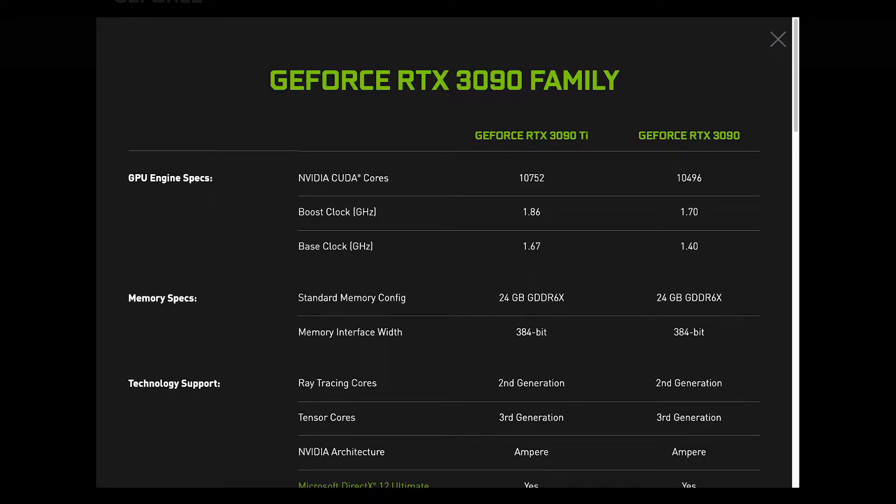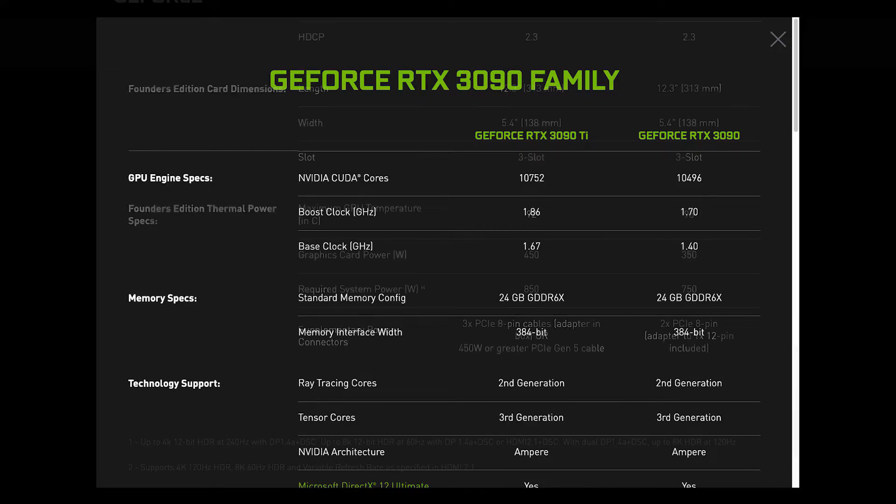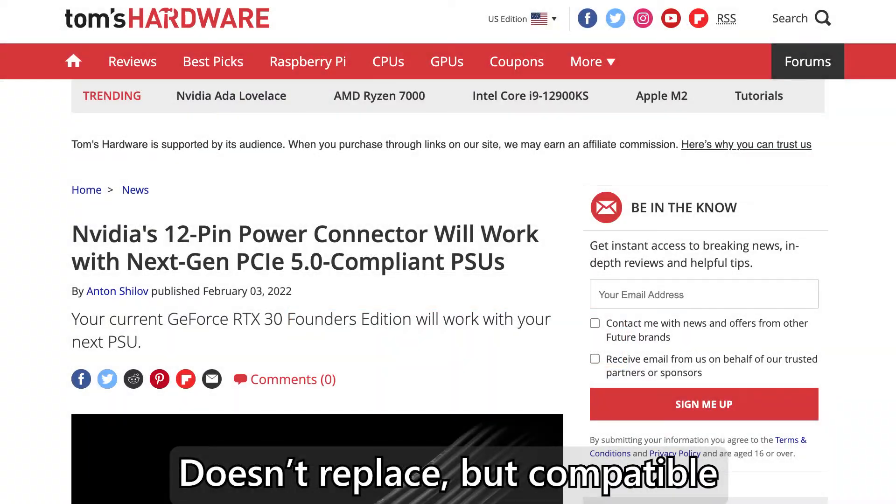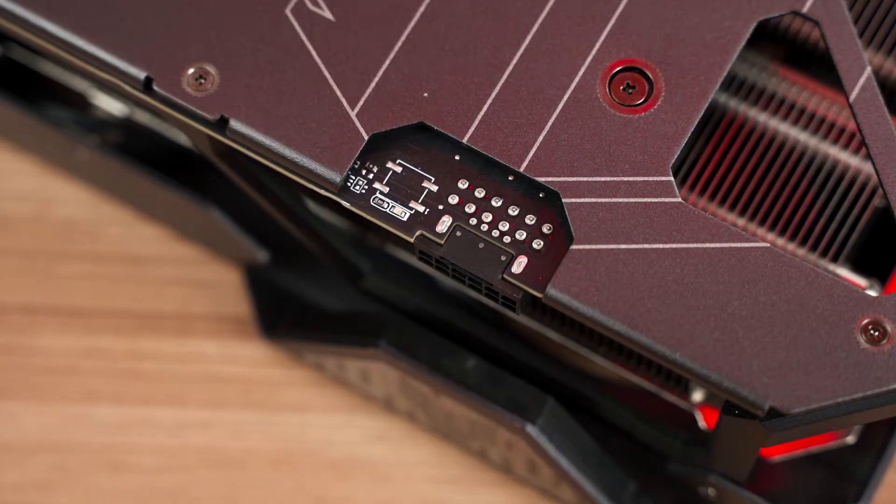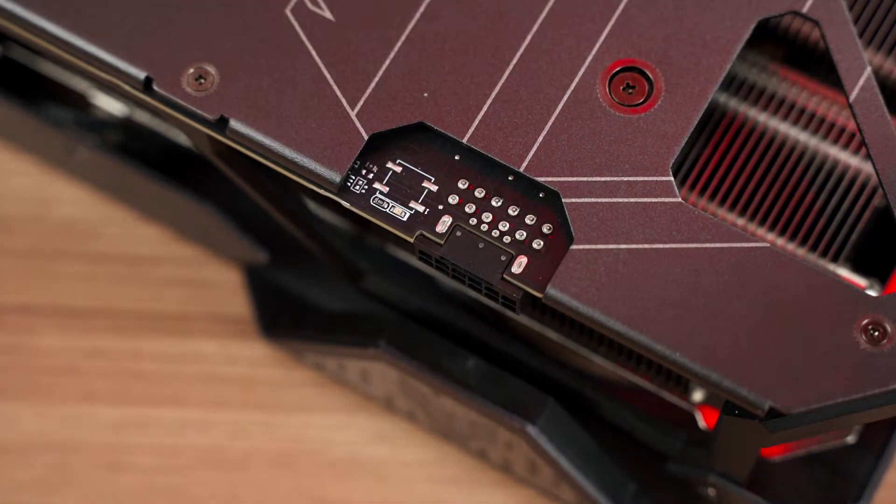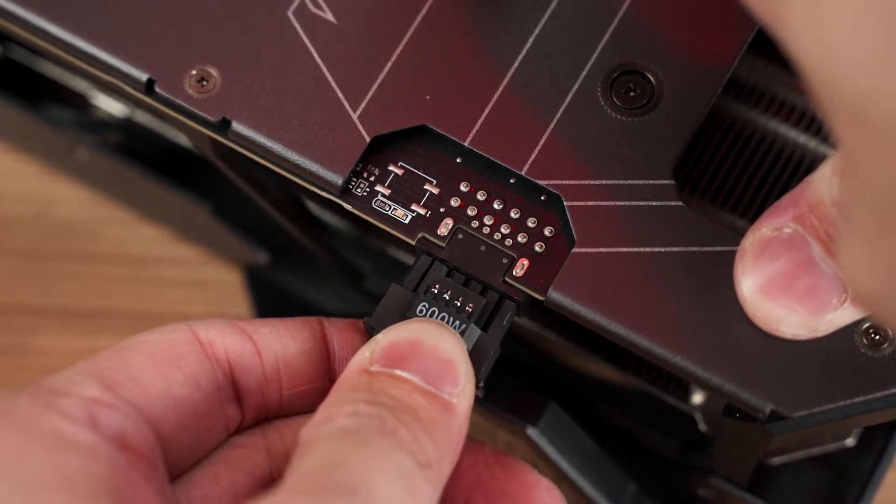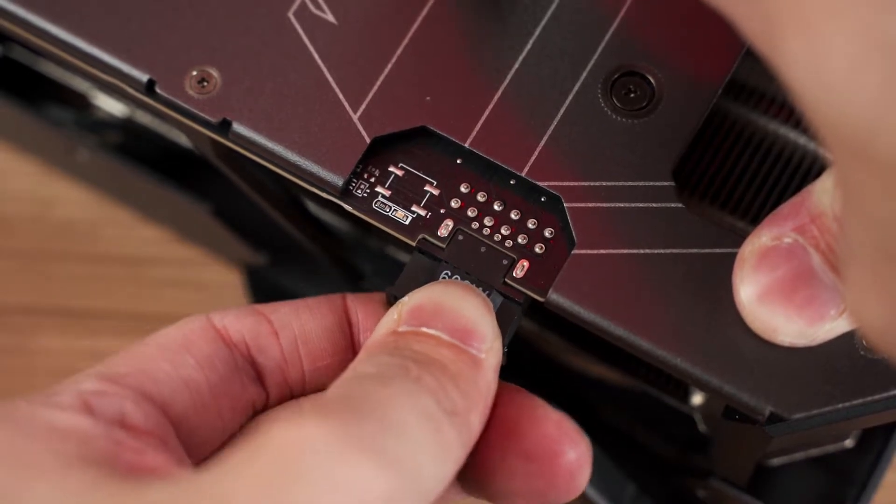That changed when NVIDIA announced the GeForce RTX 3090 Ti. The GeForce RTX 3090 Ti is the first to feature the new 16-pin PCIe Gen 5 power connector, one that replaces the 12-pin connector and is capable of delivering up to an incredible 600 watts of power to the GPU with just a single cable.